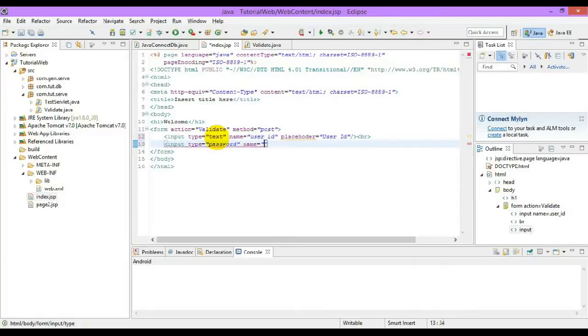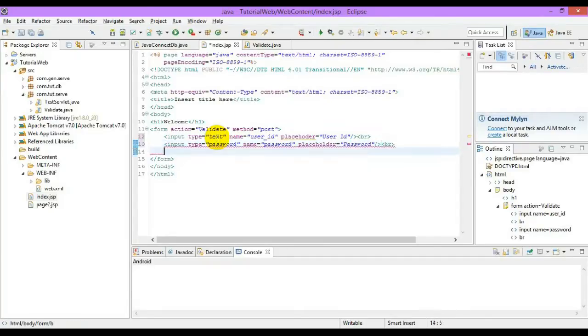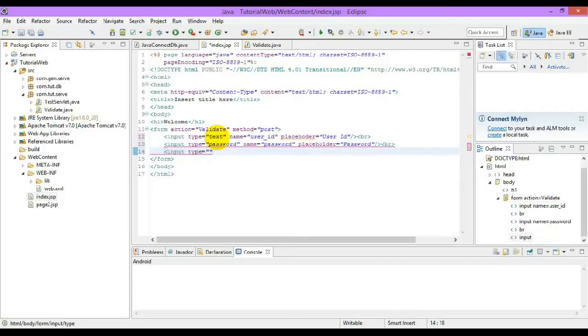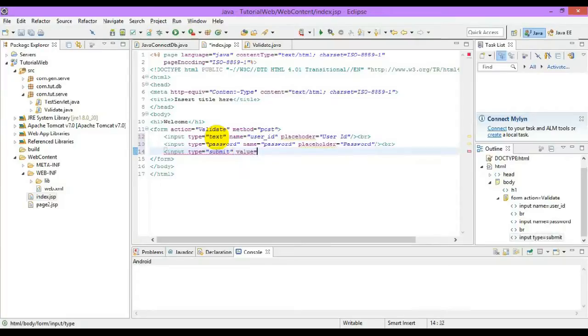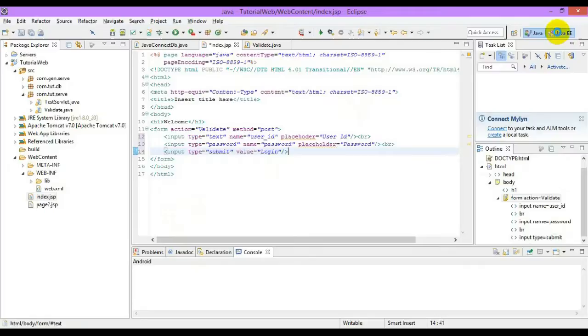Let's create a password box, name is equal to password, placeholder password. Let's create a submit button to login, save the perspective.